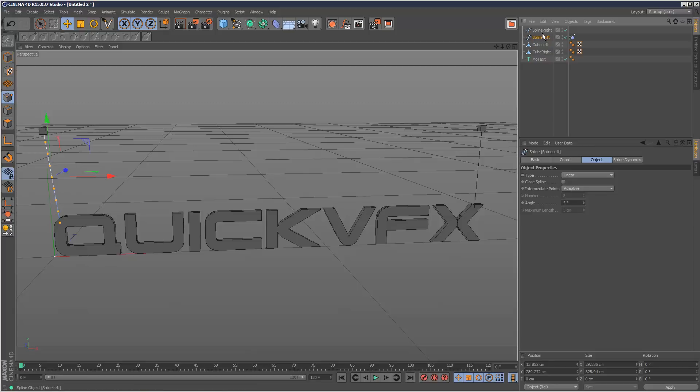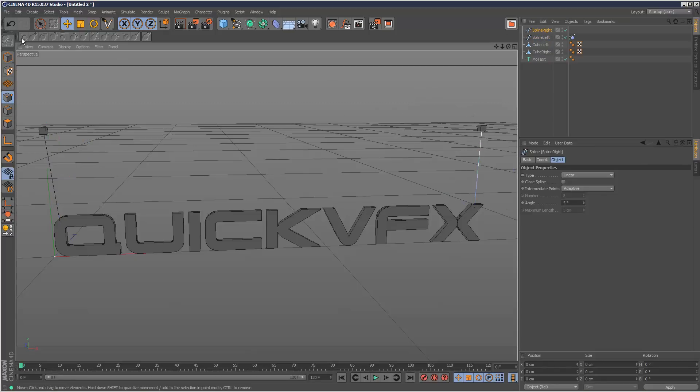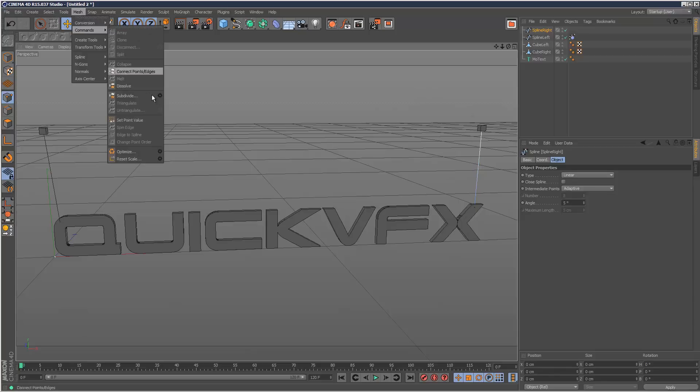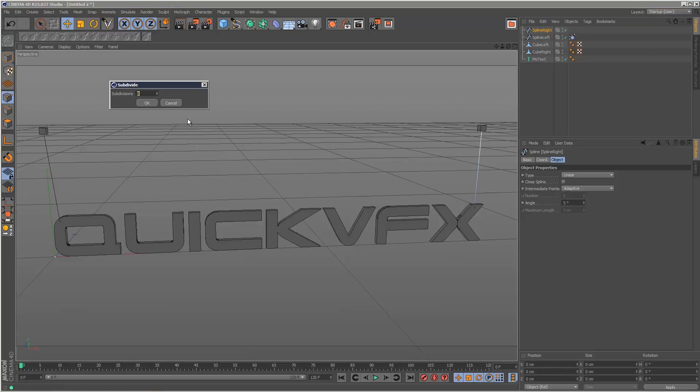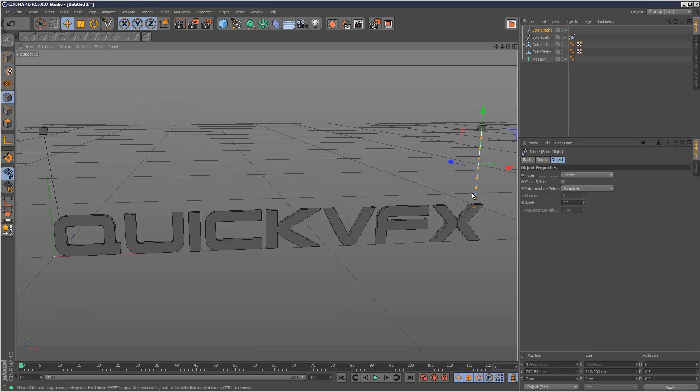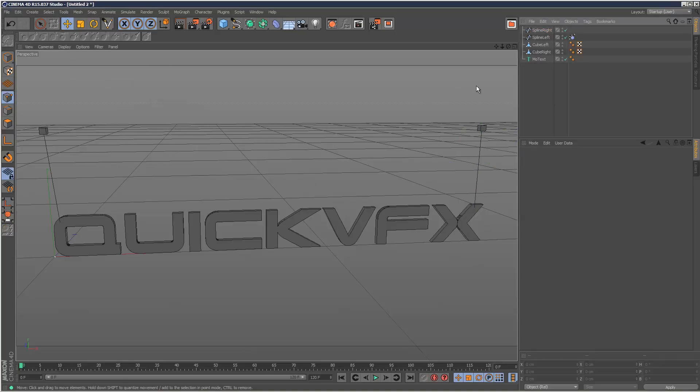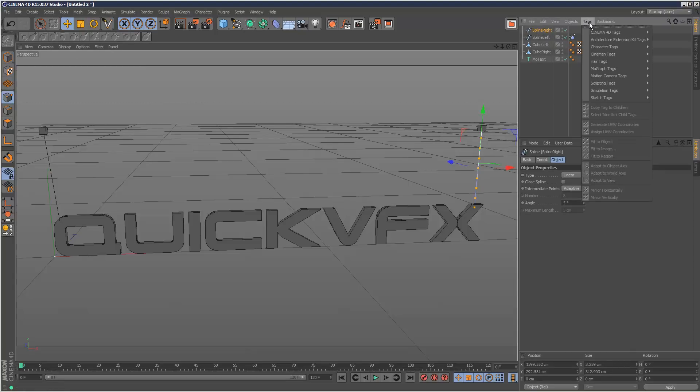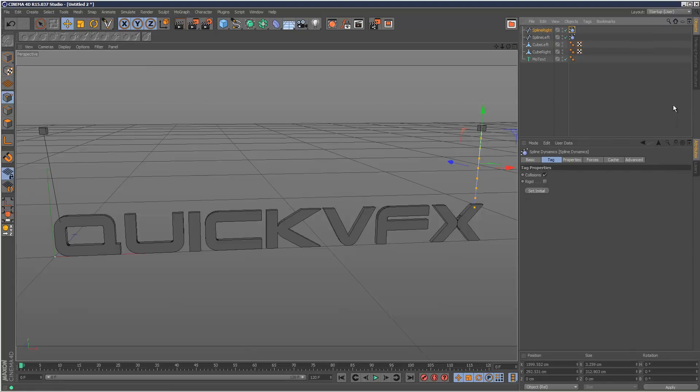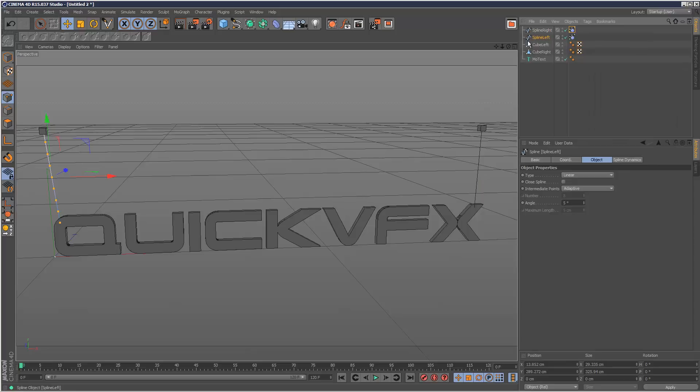I'm just going to do the same to the spline right. Just deselect everything. Eight subdivisions. I'm just going to add another spline dynamics tag to the right spline. So I'm just going to focus on the left spline just for now.